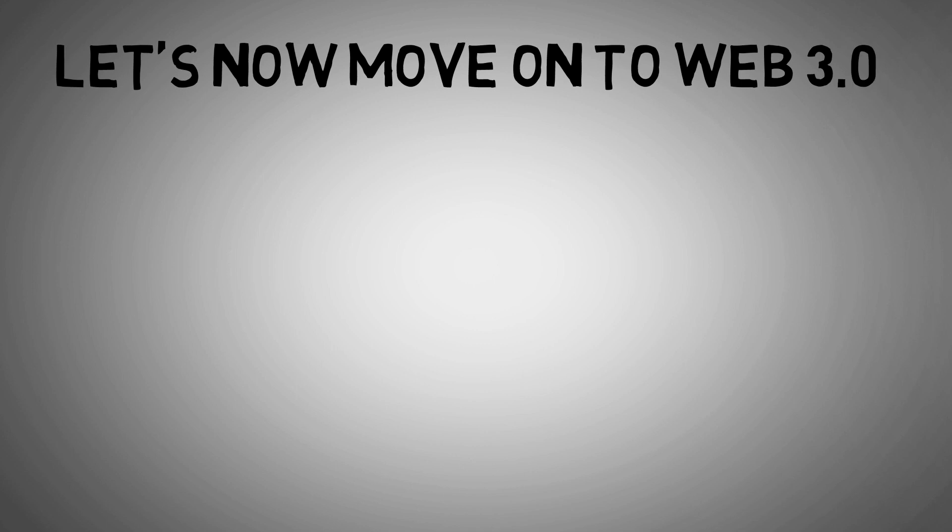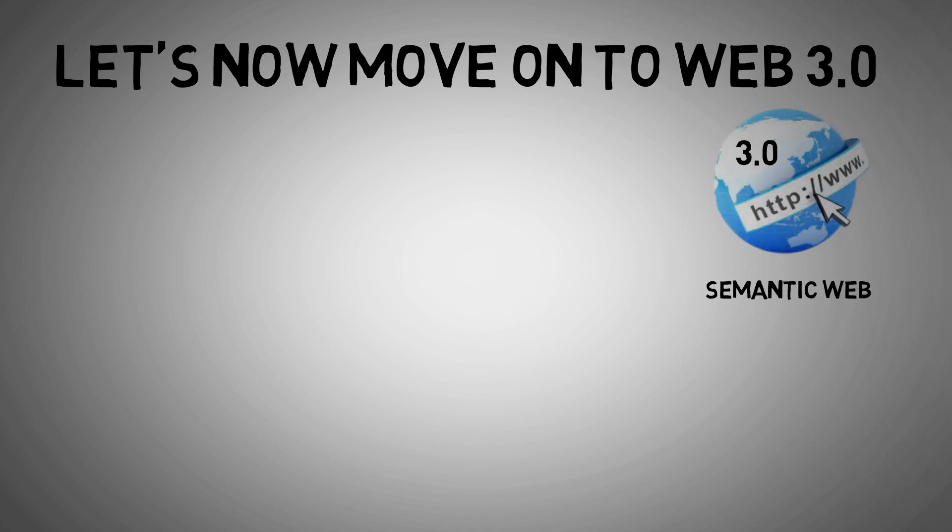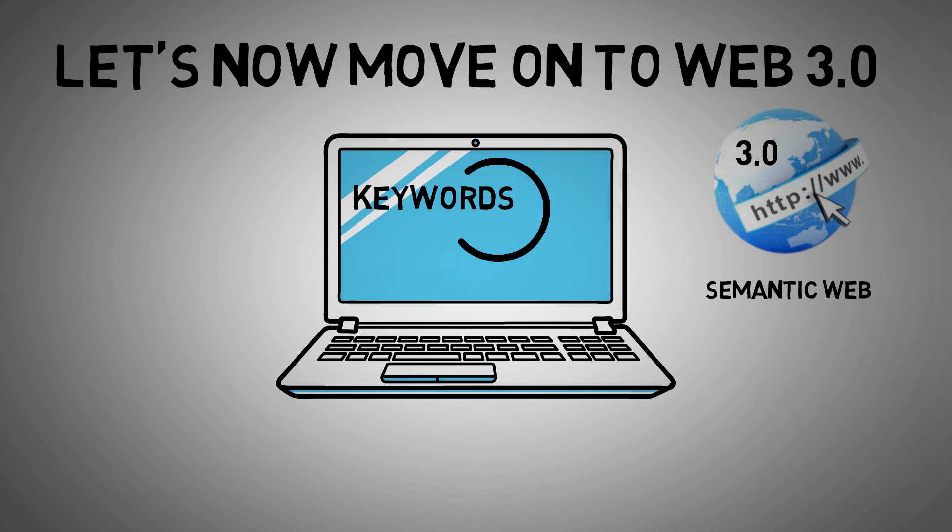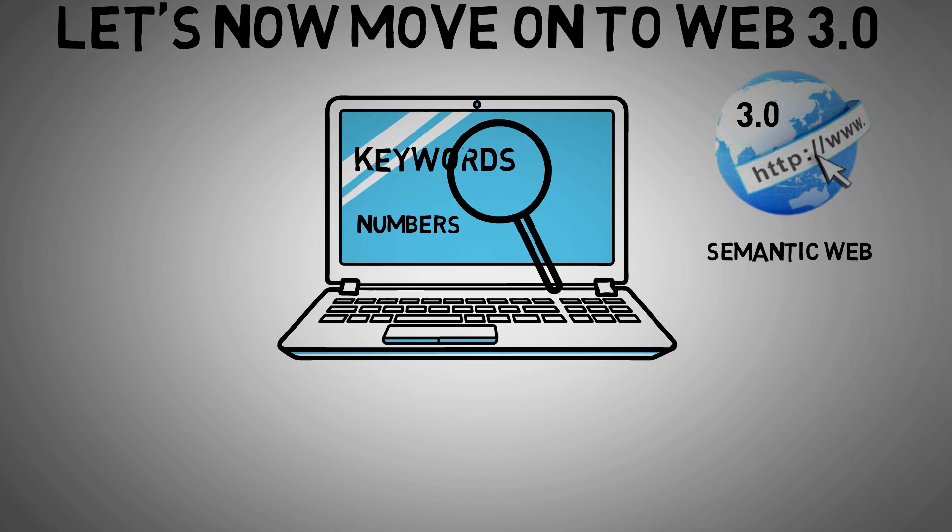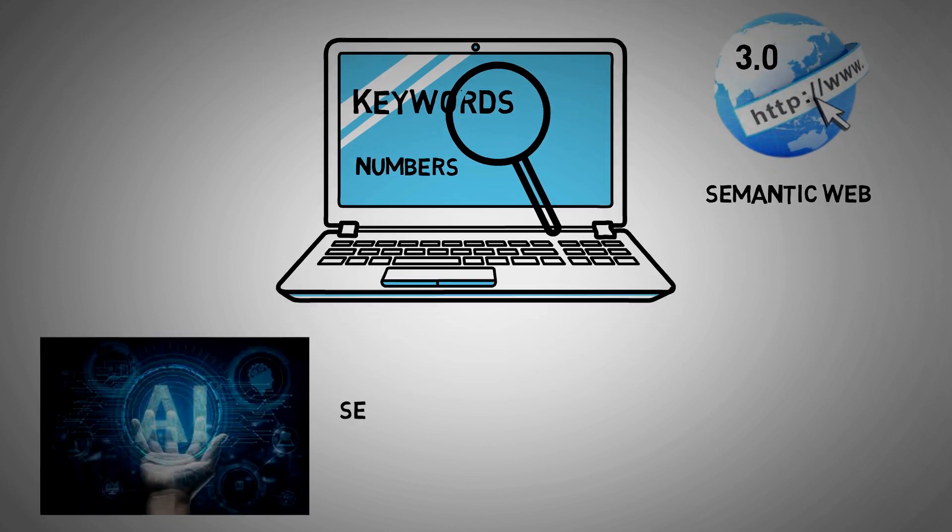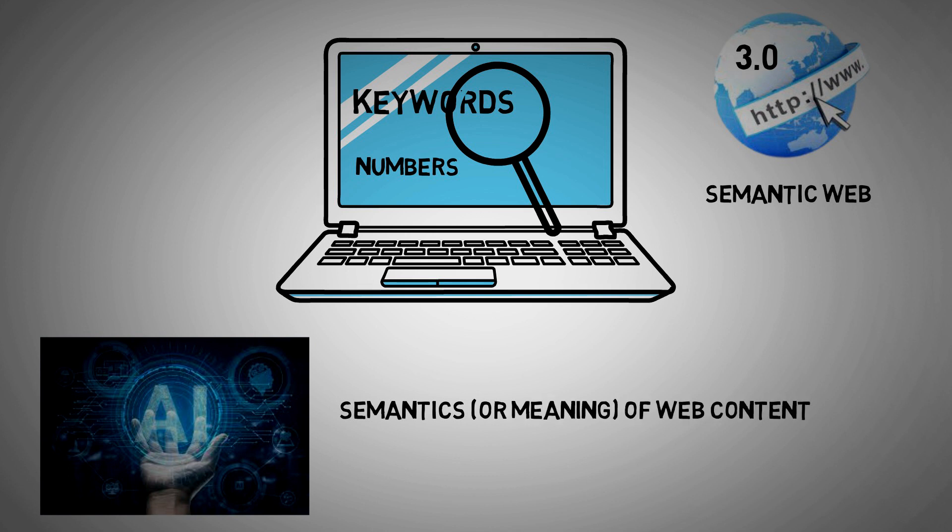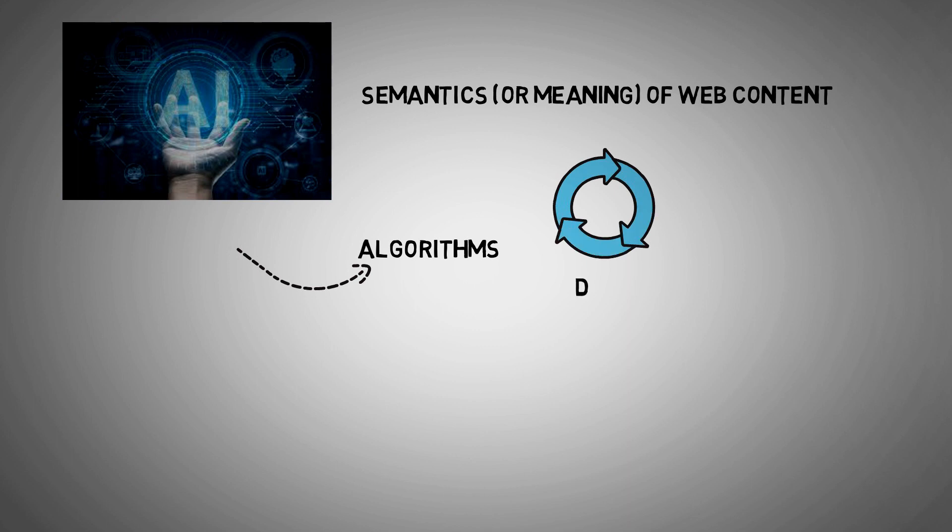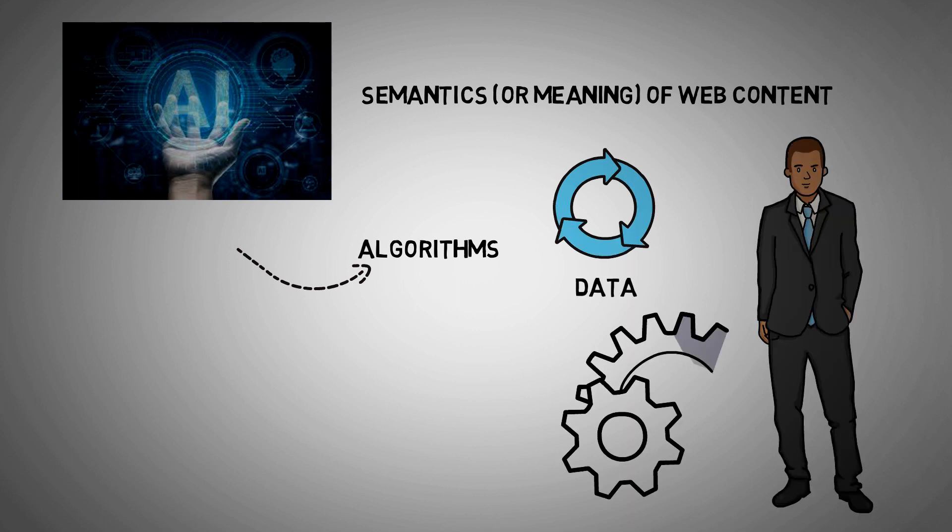Let's now move on to Web 3.0. The semantic web is Web 3.0, which means that instead of searching for content keywords or numbers, we may utilize AI to decipher the semantics or meaning of web content. This would allow algorithms to comprehend and analyze data the same way that humans do, instead of like how machines do.